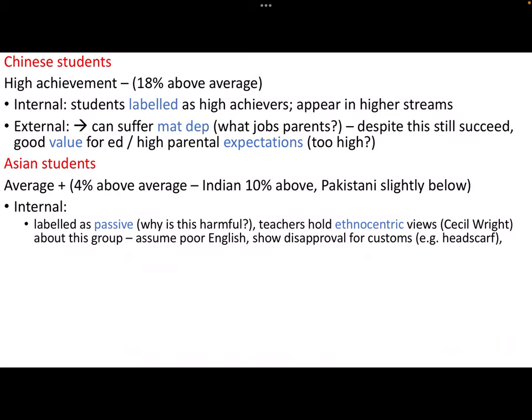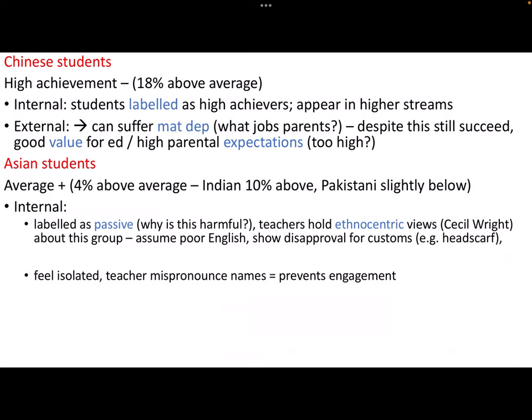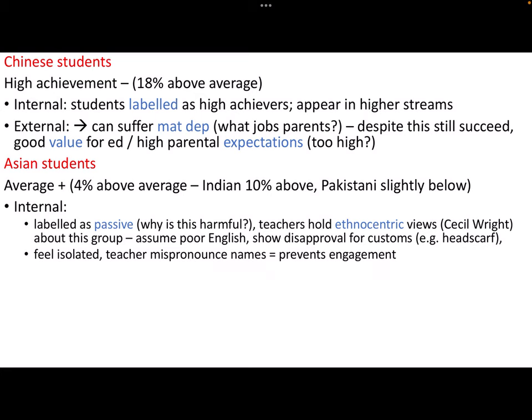Cecile Wright argued that quite often teachers assume poor English from Indian, Pakistani, and other Asian students, and many teachers make the connection that if they can't speak English they mustn't be very clever. That leads to negative labelling, perhaps not getting as many responses from them or not extending their responses as much. There is also an ethnocentric view of the headscarf and some styles of dress and hair, showing disapproval for some customs. Many teachers from a Western background might see the headscarf as sexist, ignoring what it might mean to the student wearing it.